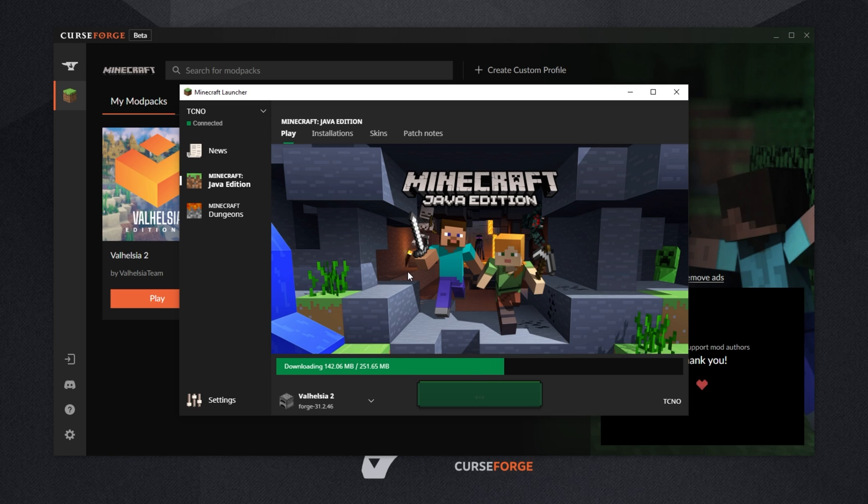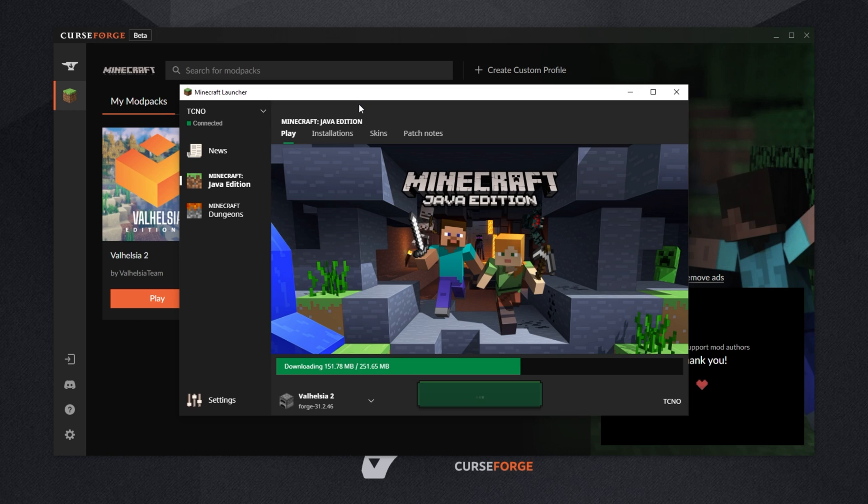In this regard, not much has changed other than the launcher you used to get to your modpack. I would assume that if you still have modpacks installed from the Twitch launcher, your worlds, settings, skins, resource packs, etc, will all be copied across as you're not actually going to be reinstalling it. It should just simply detect modpacks that have been installed with a previous version of the software.